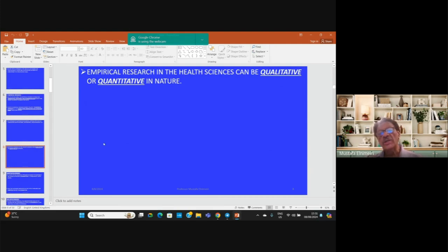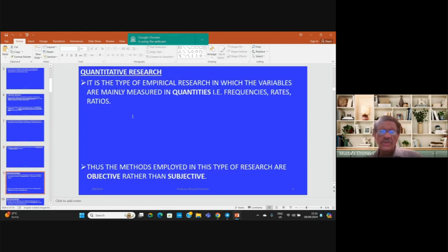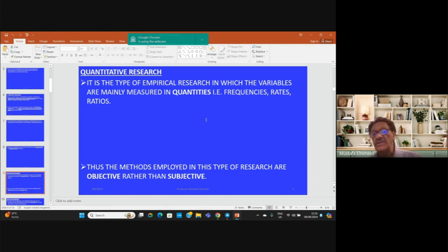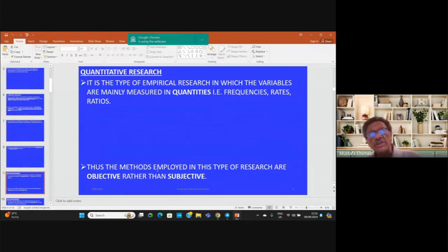Empirical research in health and medical sciences can be qualitative or quantitative. In quantitative research, it is a type of empirical research in which variables are mainly measured in quantities, frequencies, rates, and ratios. Thus, the measures employed are objective — for example, you can measure anthropometric measurements such as weight and height.